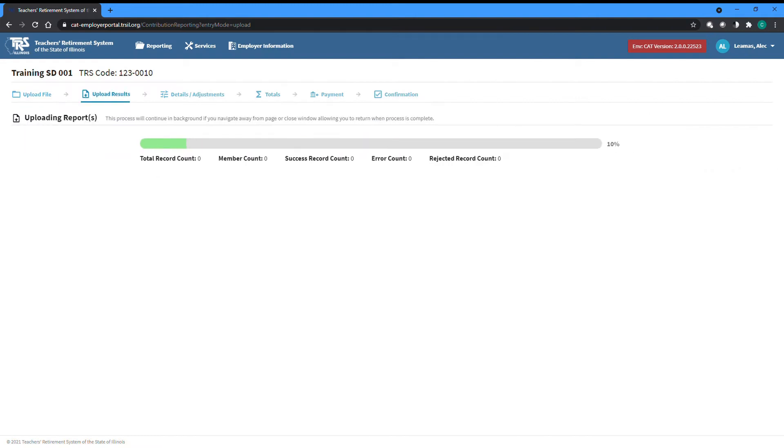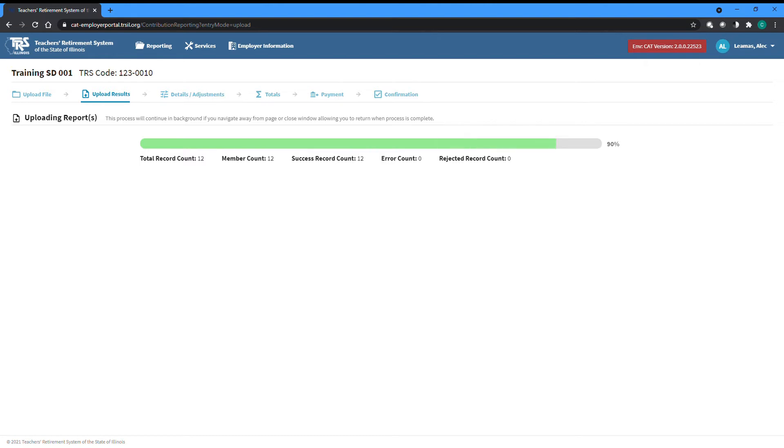This screen will track the progress of your file upload. Any and all reports within the file will have their data loaded into the system. If any report or the file itself is unable to be read, you will be notified and given a link to an error report. After the report is loaded, each member record will be run through the edit batch, a series of business validations to ensure the information in the record is valid and internally consistent while complying with TRS rules and procedures.